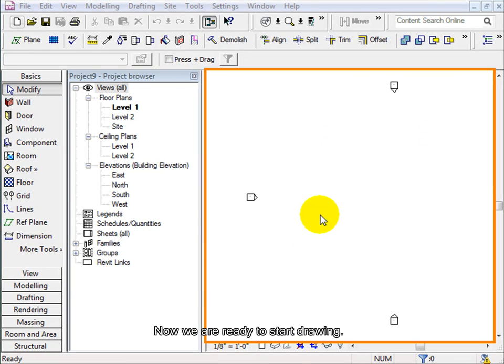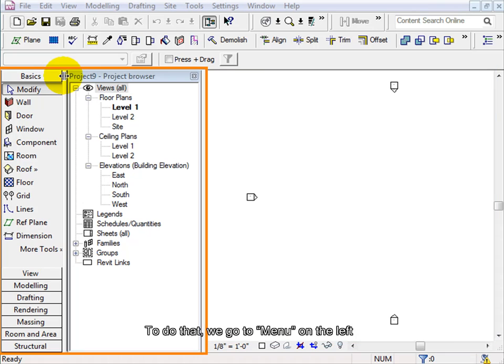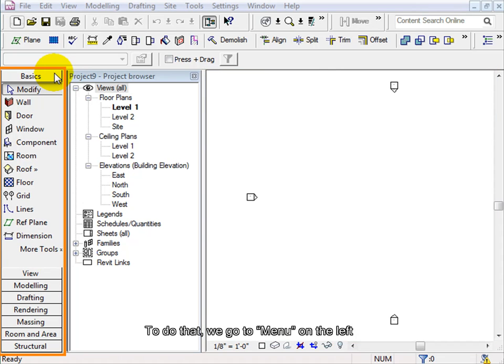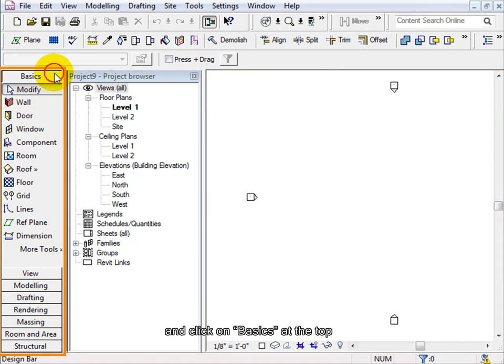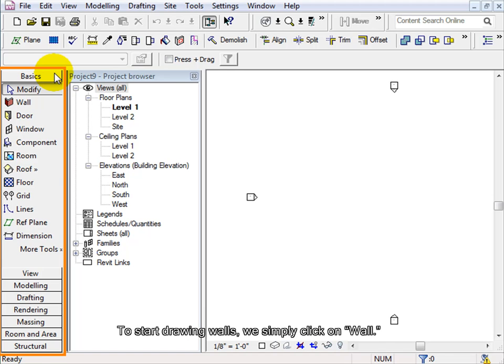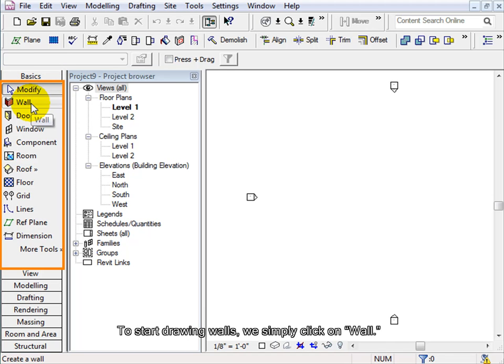Now we are ready to start drawing. To do that, we go to the menu on the left and click on Basics at the top if it isn't already selected. To start drawing walls, we simply click on Wall.